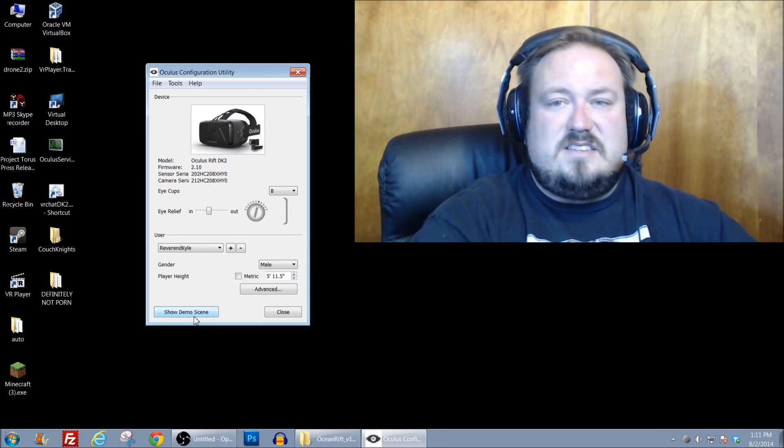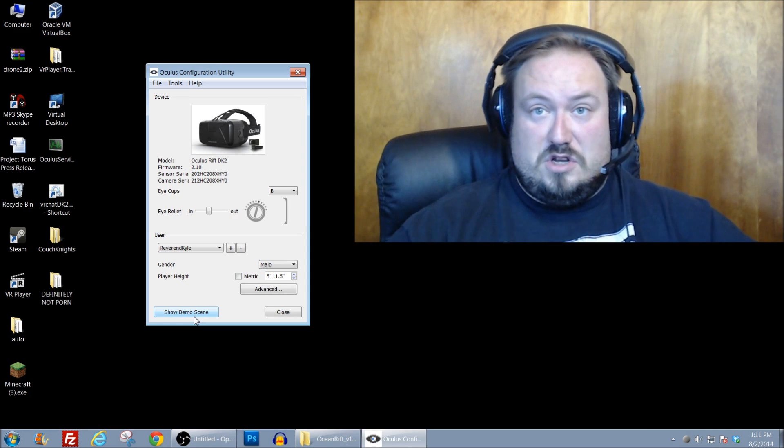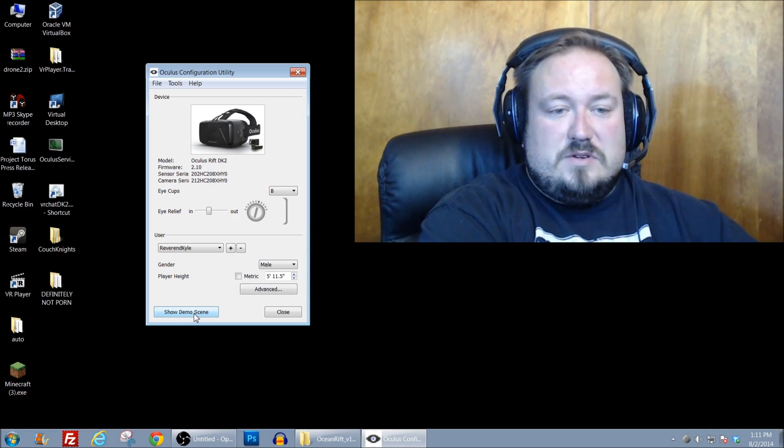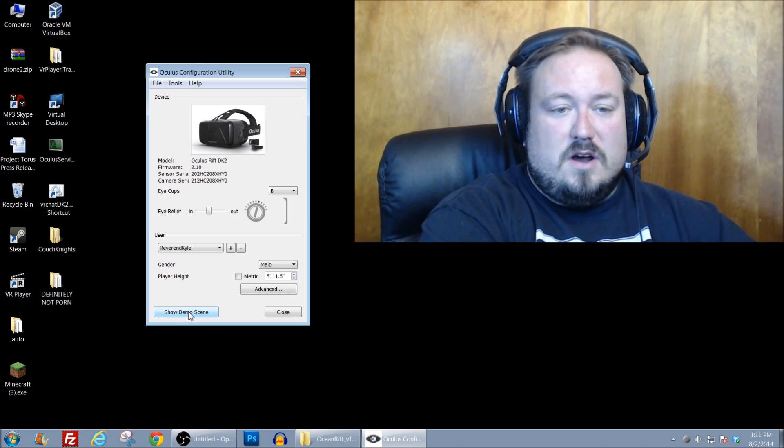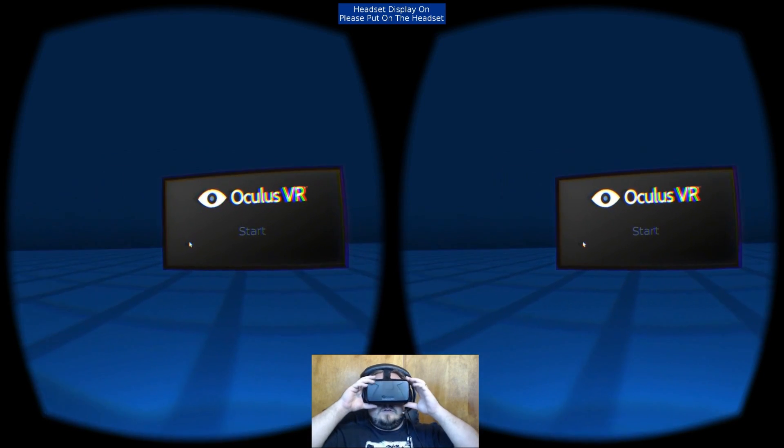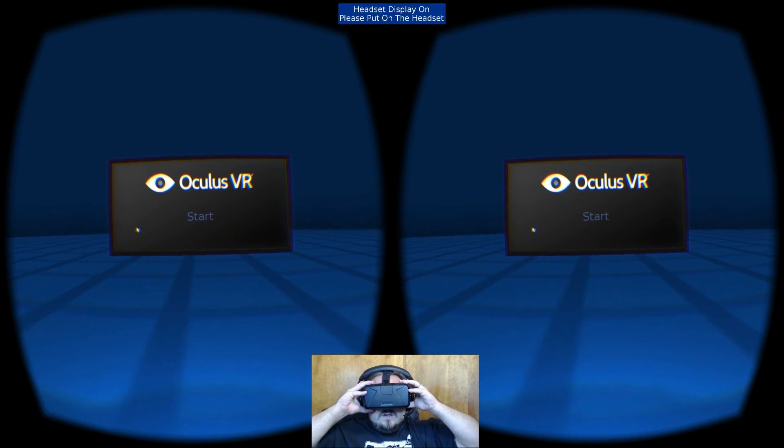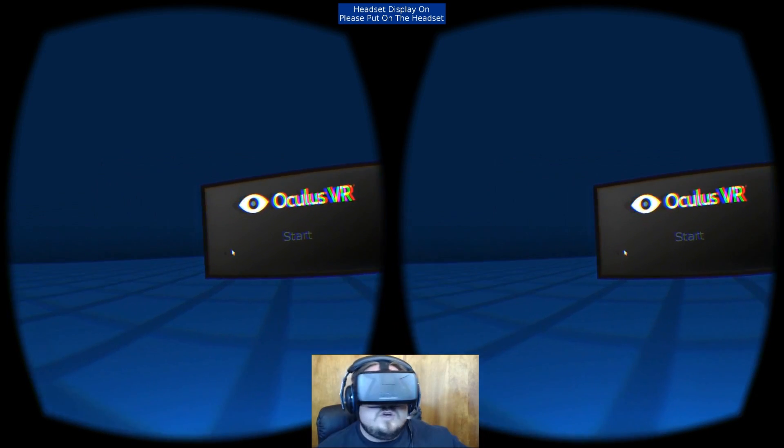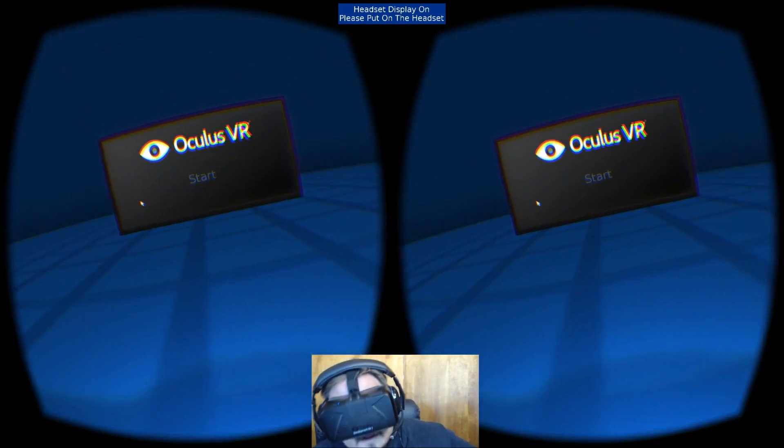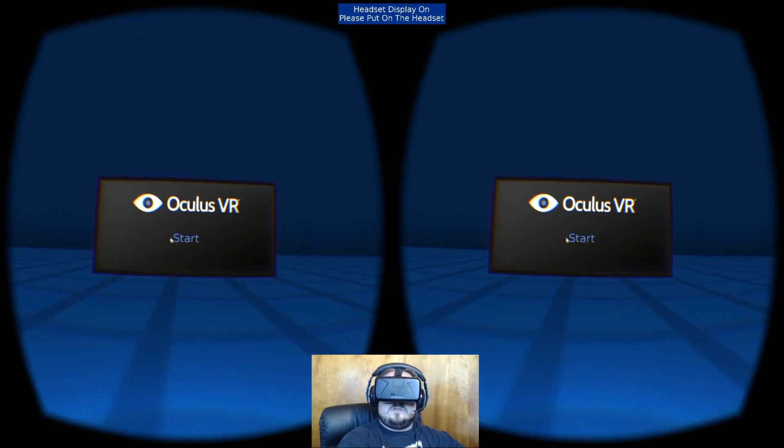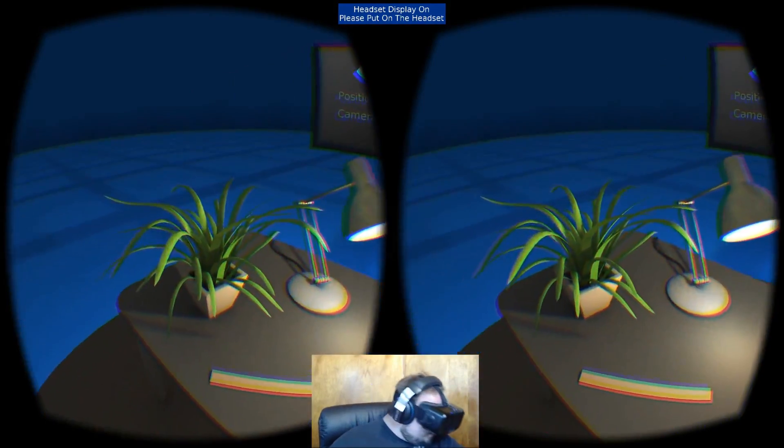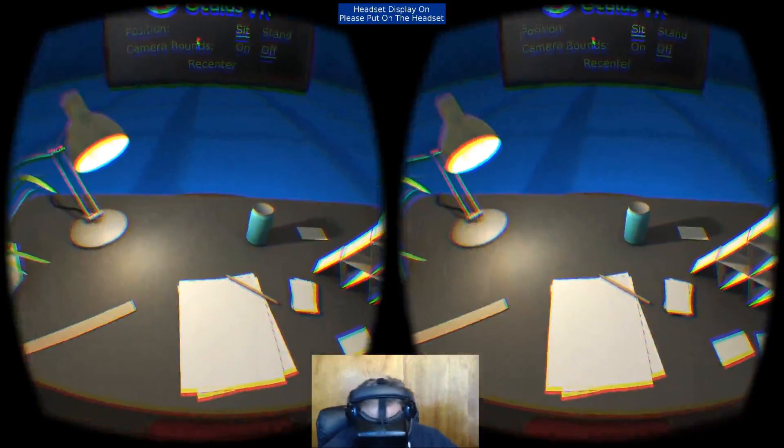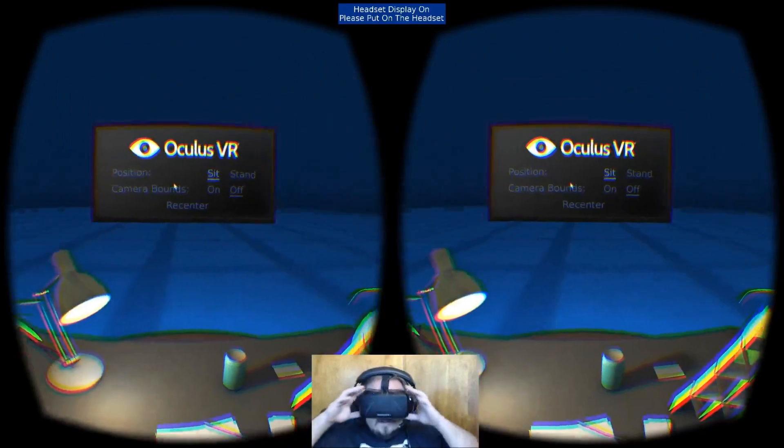So this is the standard configuration the way Oculus wants it set up. So if I click demo scene, let me see if I can get a capture of what shows up. Looks like everything is as it should be. Let me go ahead and start it up here. And I do have positional tracking.